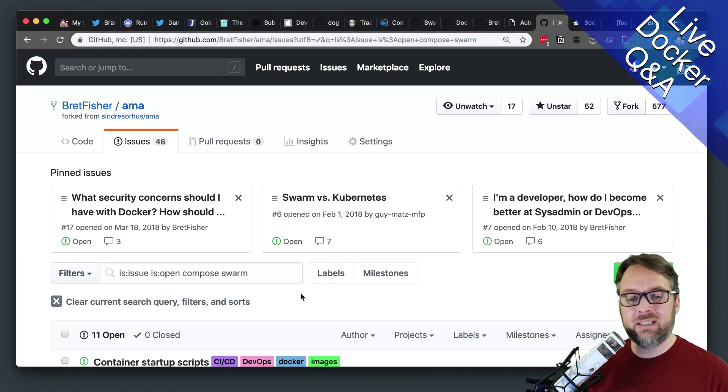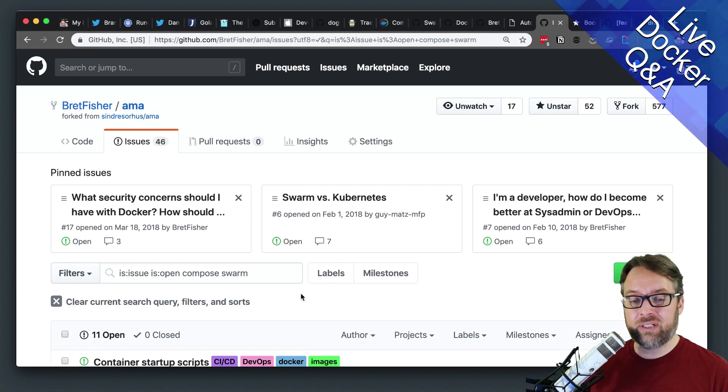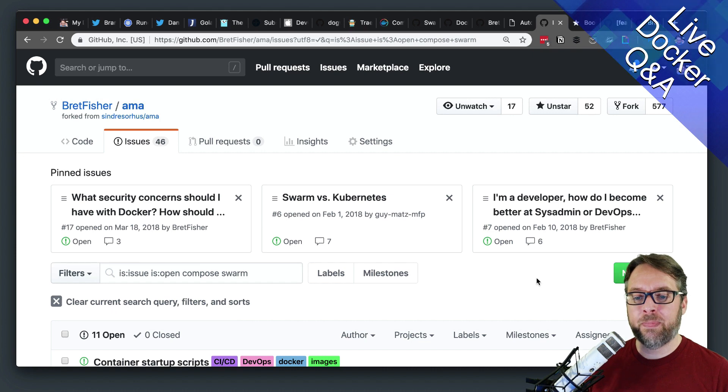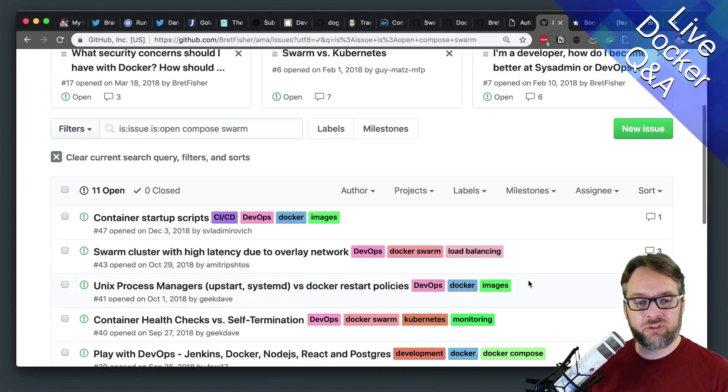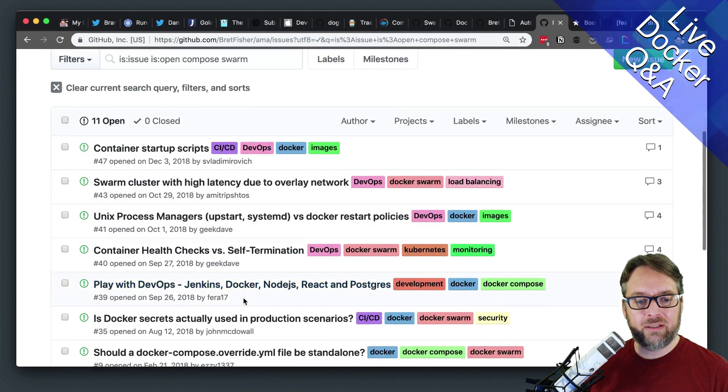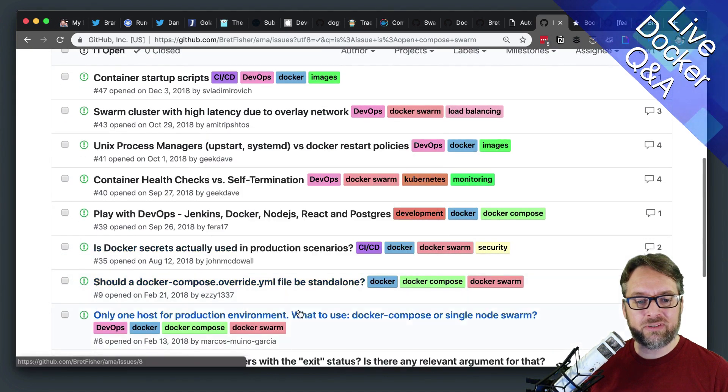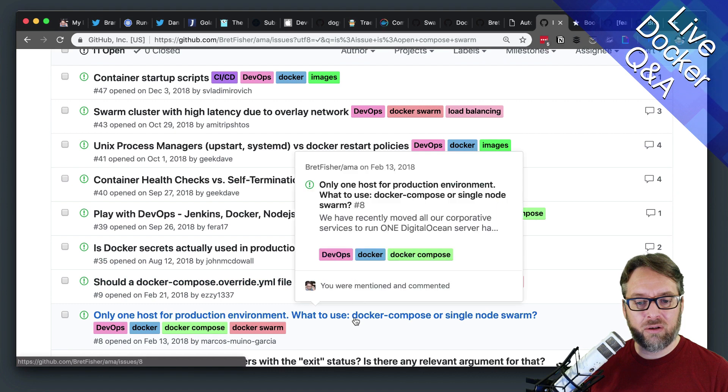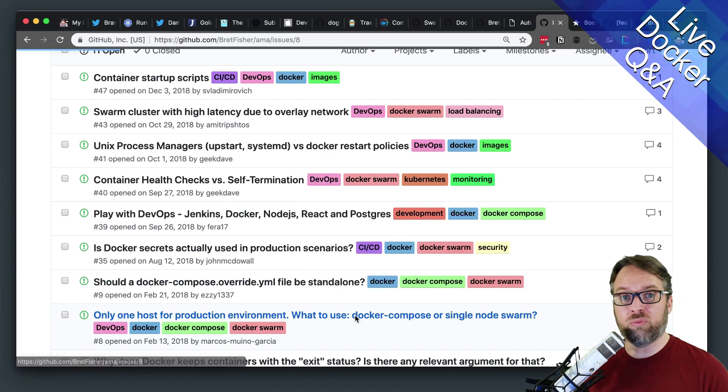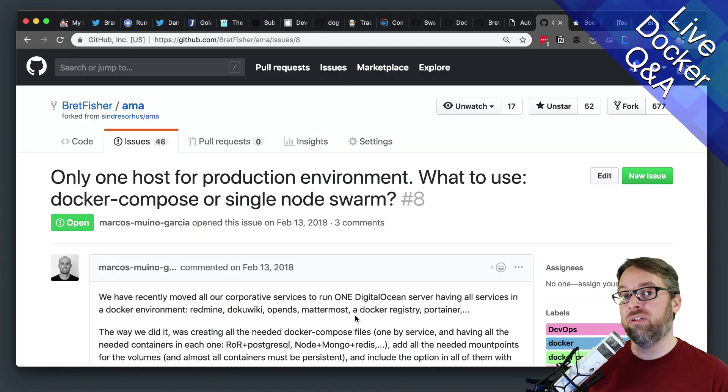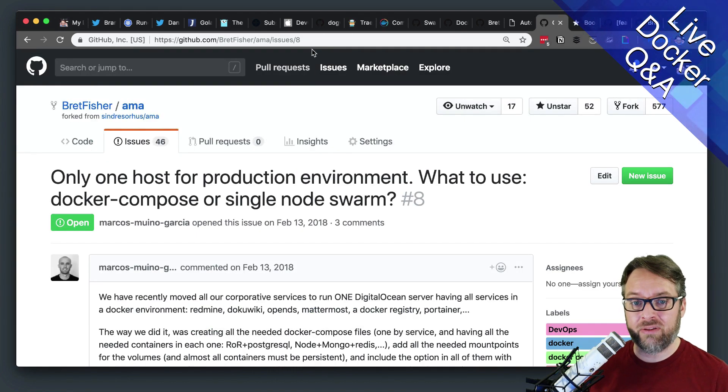My opinion is always use Swarm. If it's a production machine, it should always use Swarm, and I list all of the reasons why a single node Swarm is better than Compose.